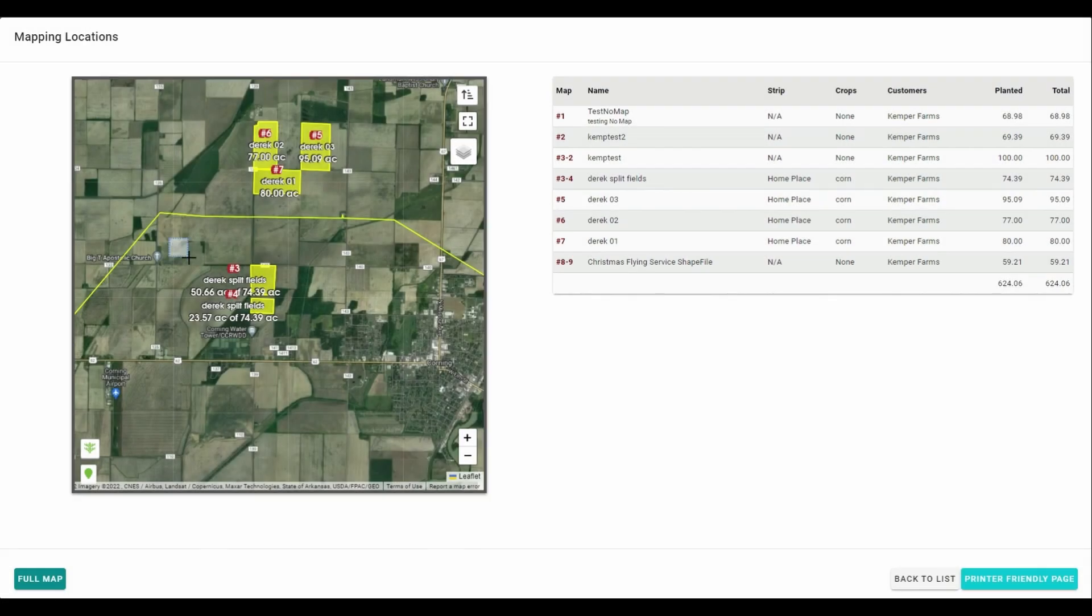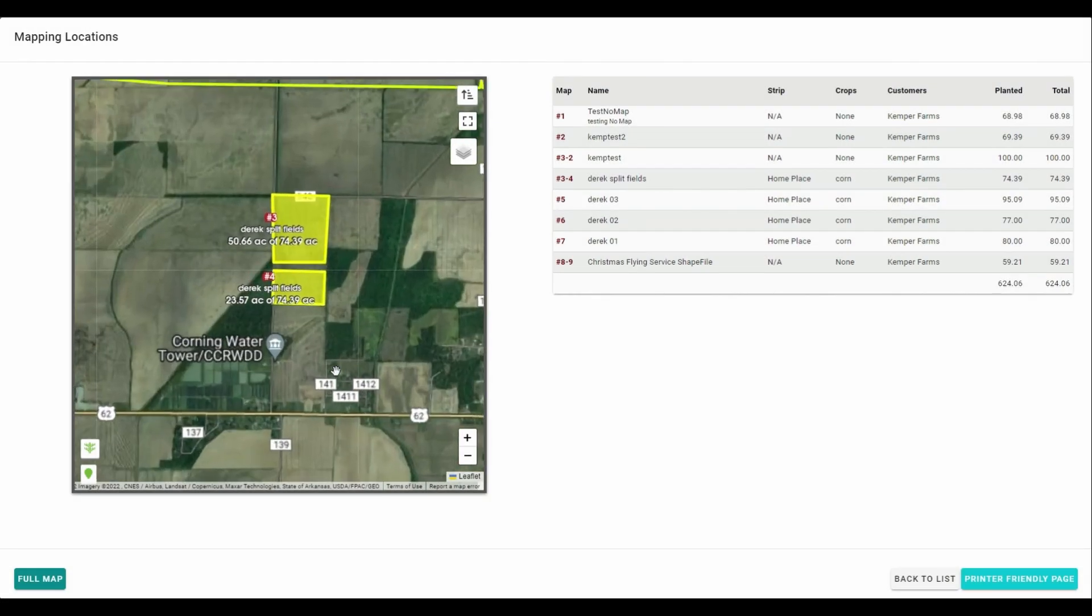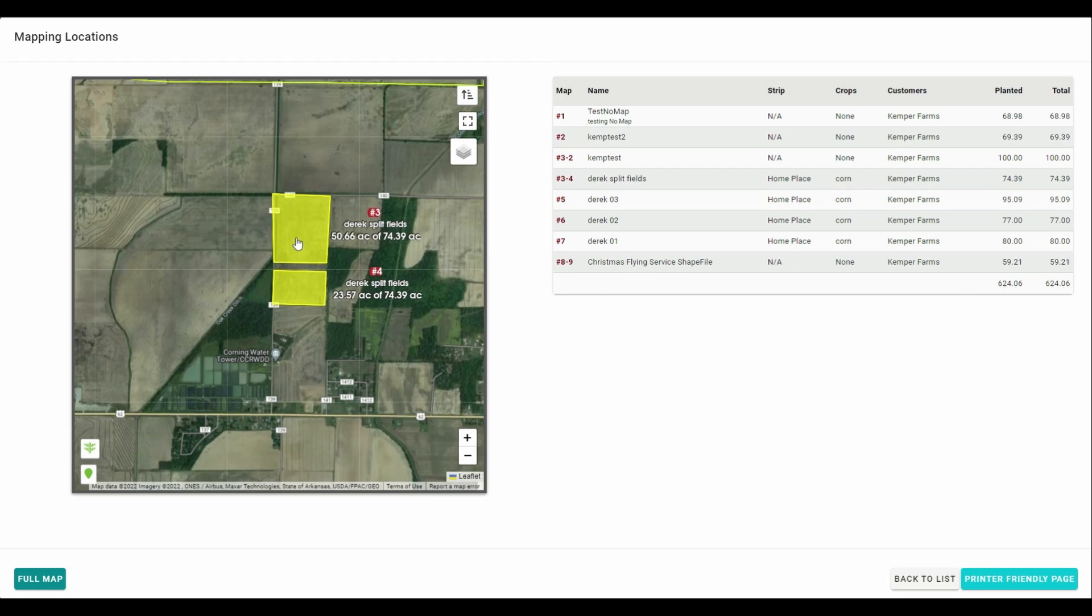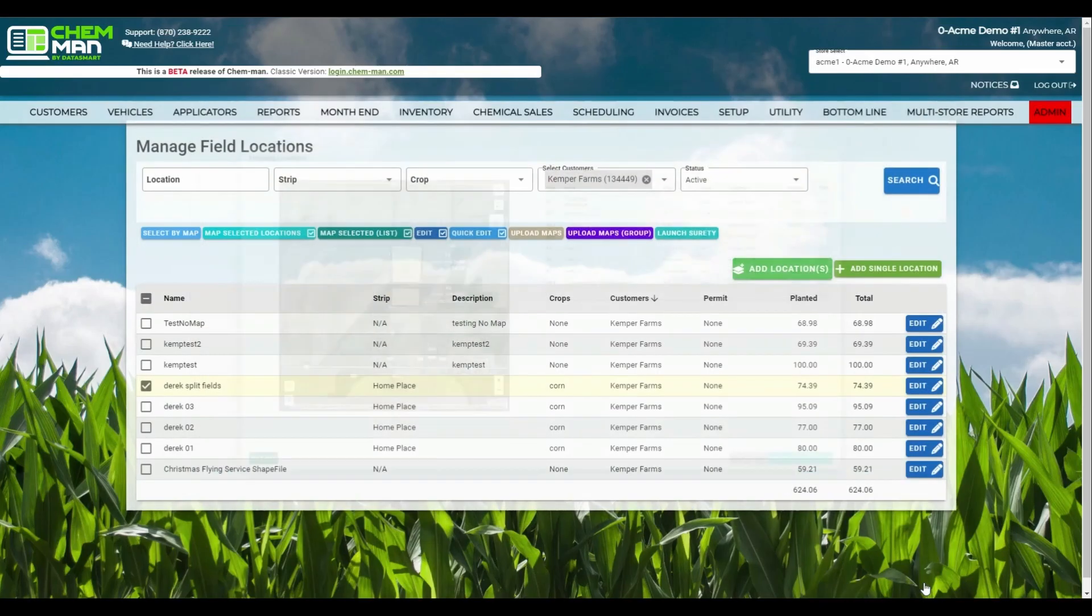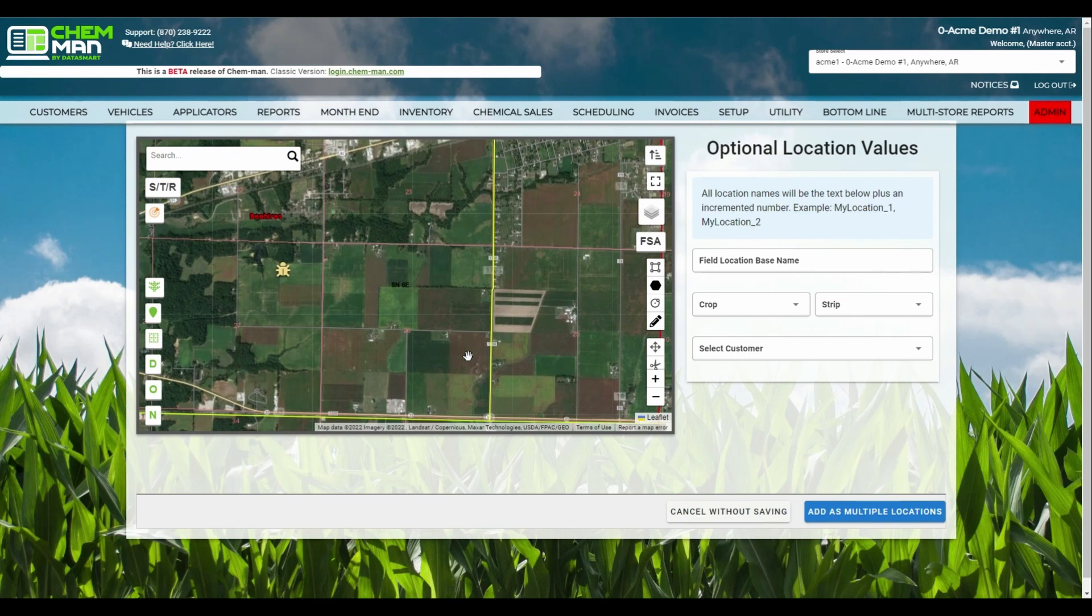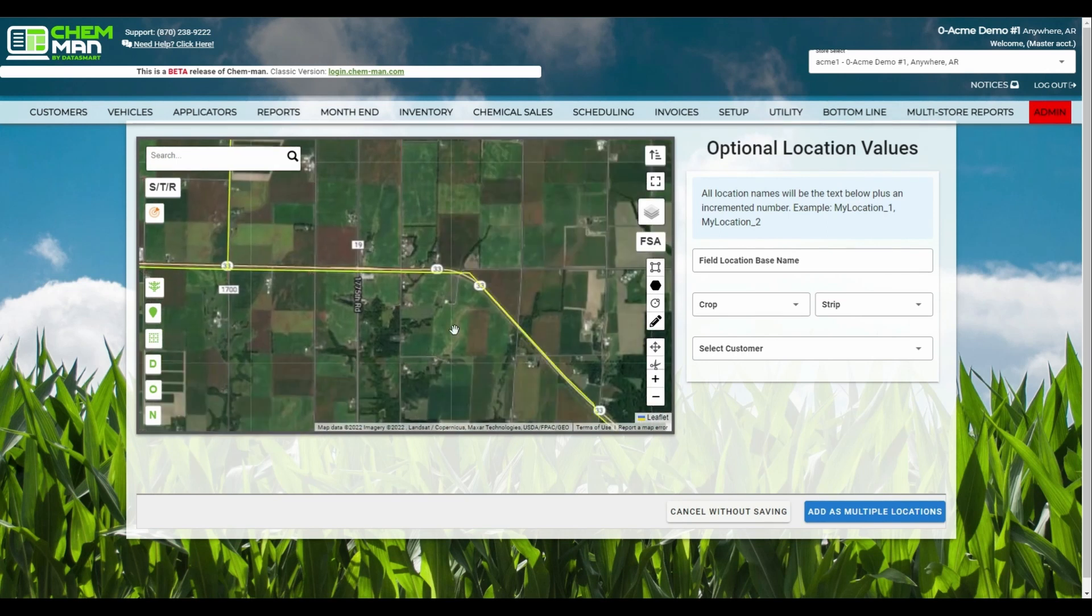Locations with multiple polygons will now show acres per individual shape on the map. We have enhanced the drawing tools as well, to help you create more precise locations.